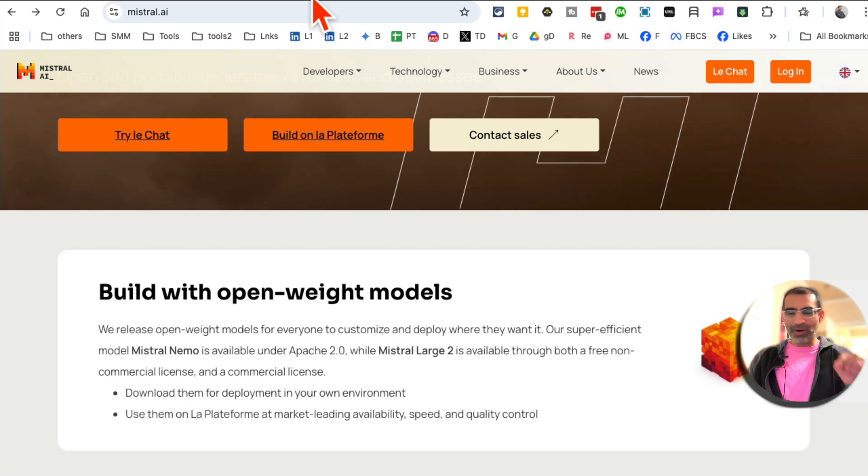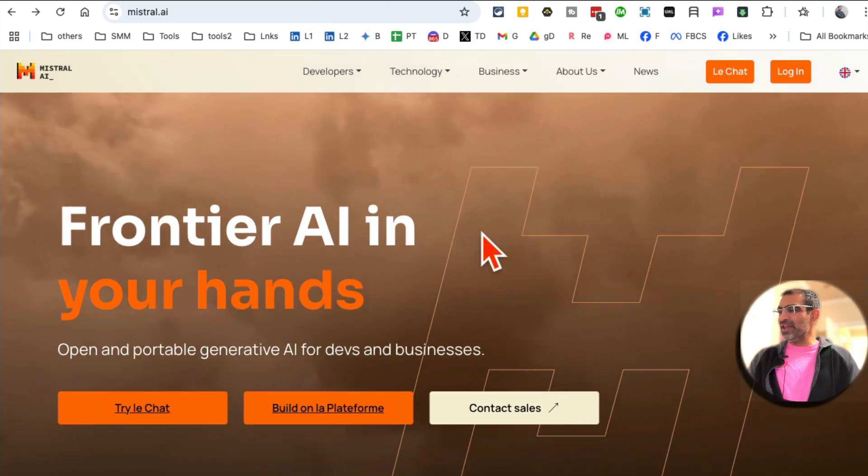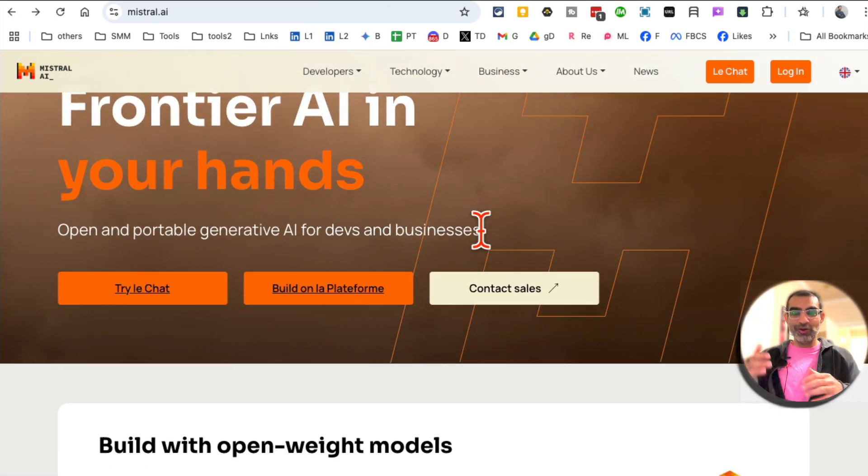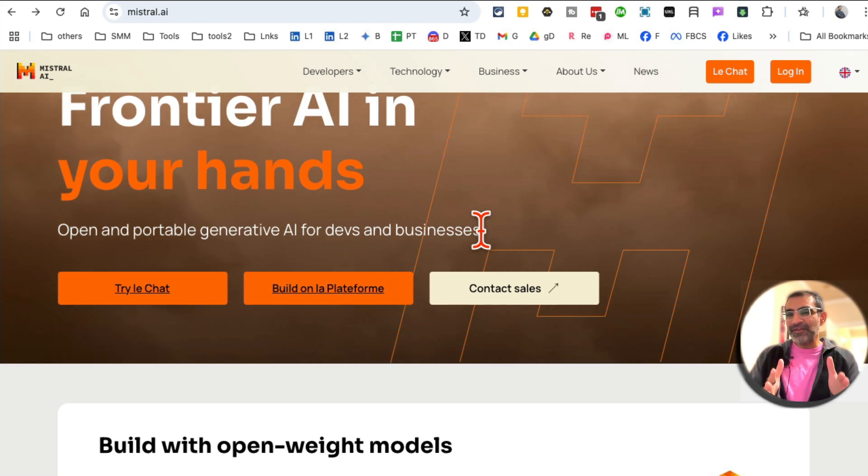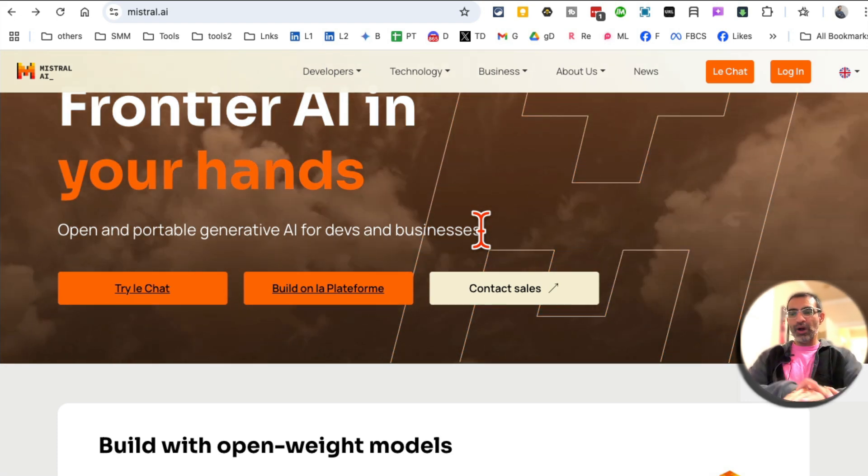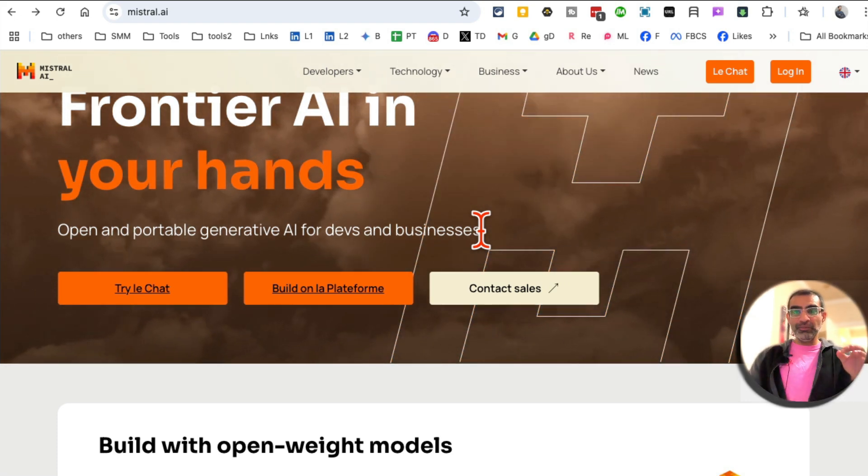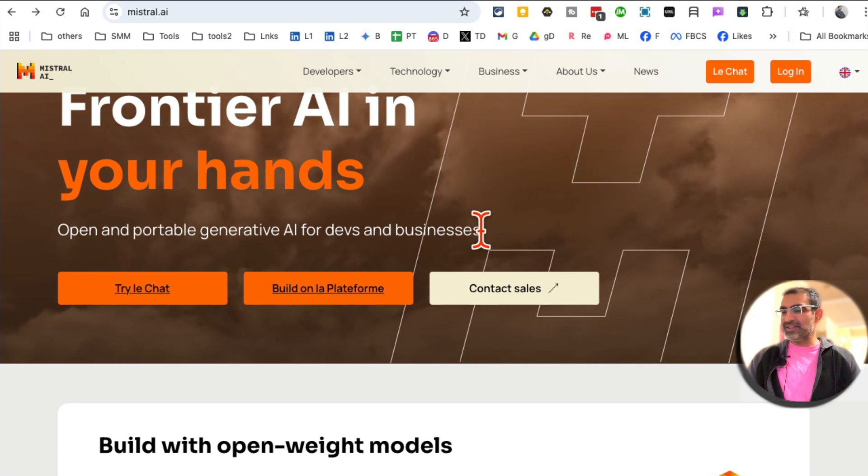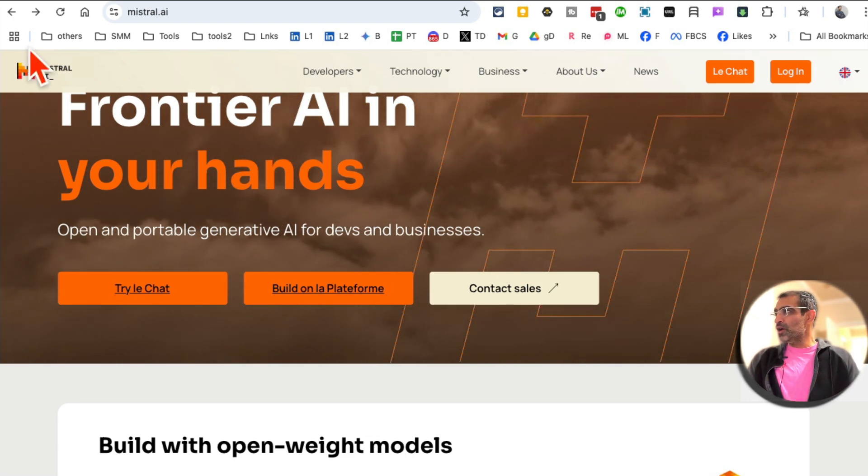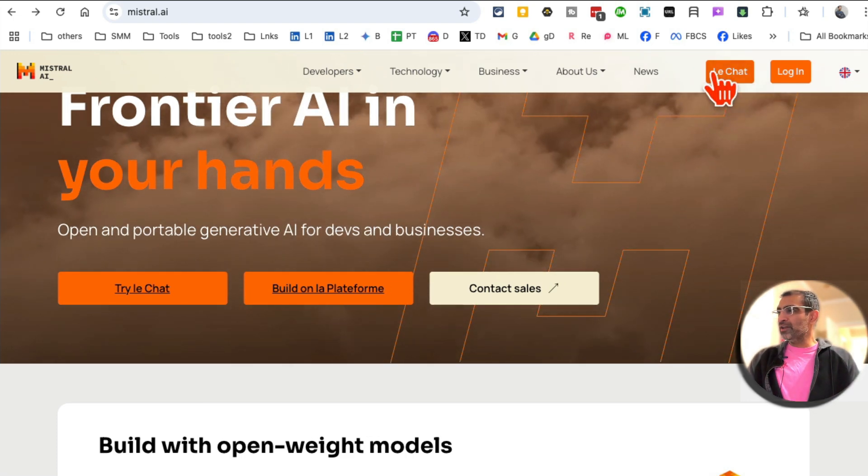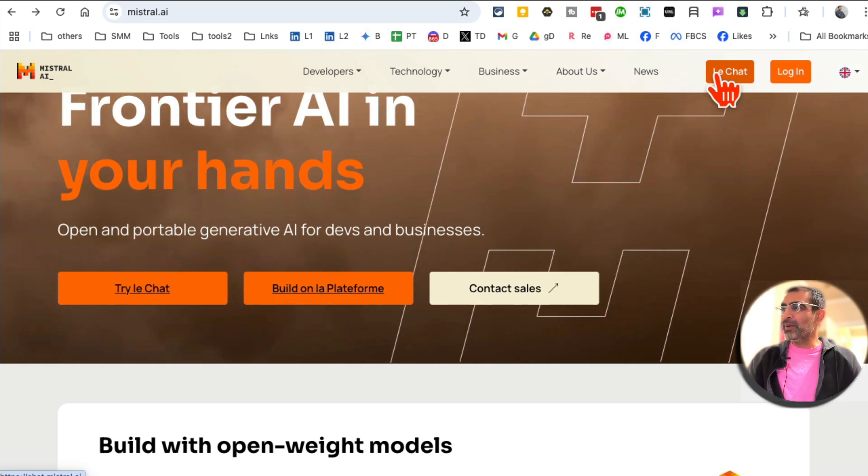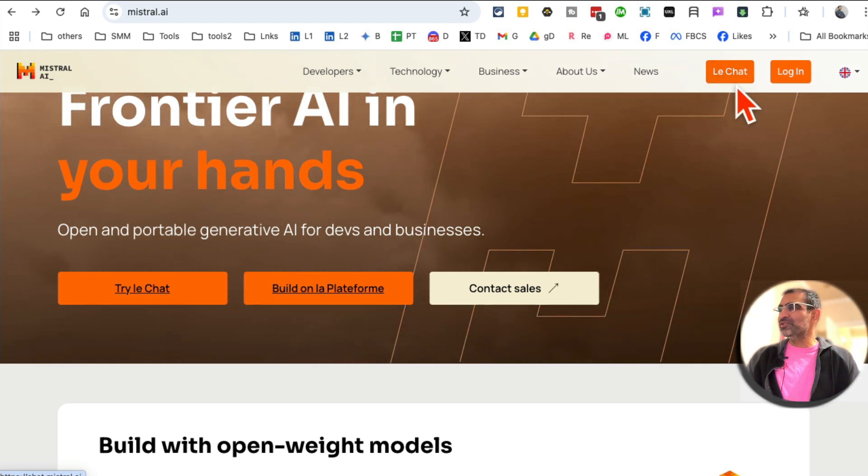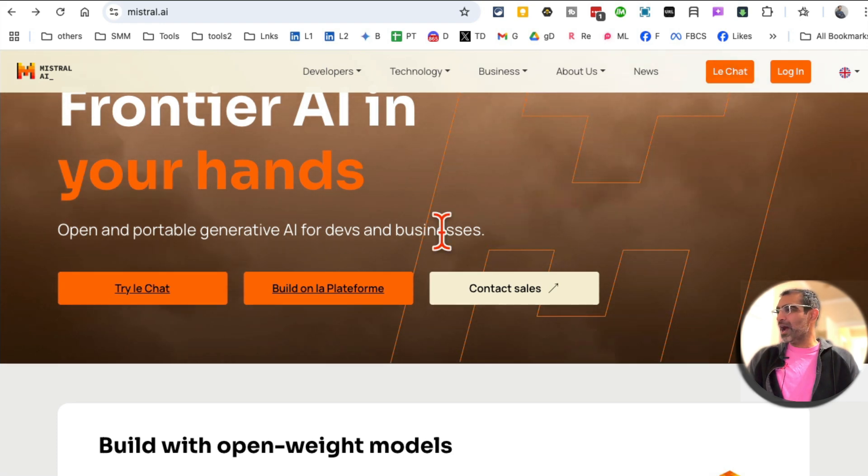But that problem is solved by Mistral AI and their AI agents. So you can build agents for specific tasks. I'll show you. We're going to do a walkthrough. We'll build one step by step and I'll show you how to use one too. So go to Mistral.com and their le chat. I don't know how to pronounce this. By the way, if you do, let me know in the comments.